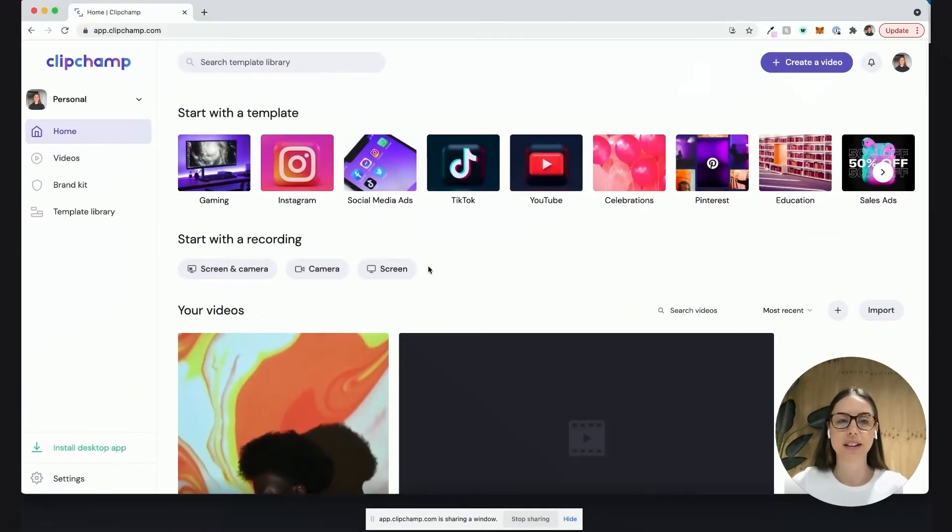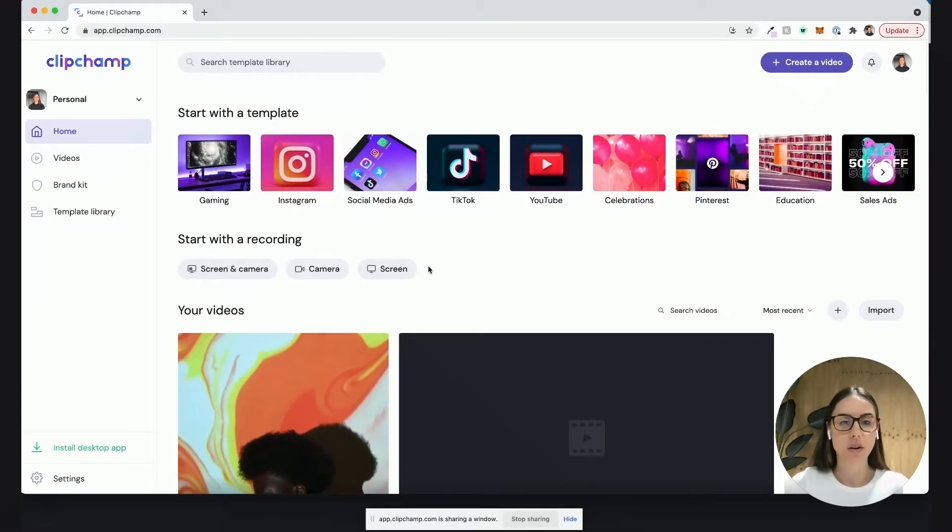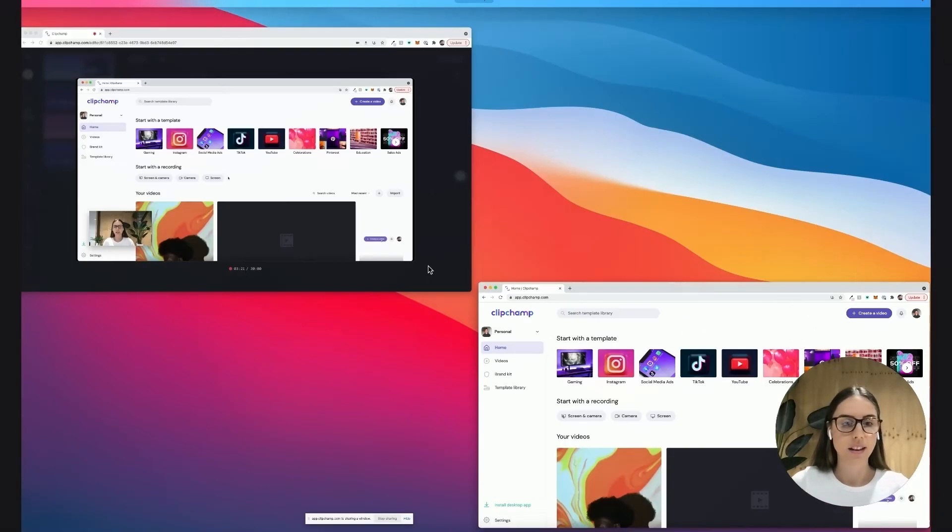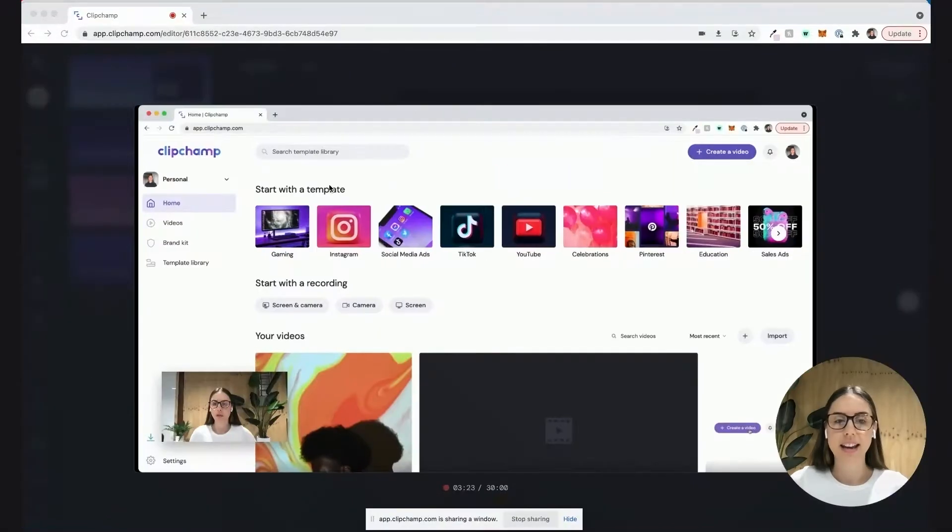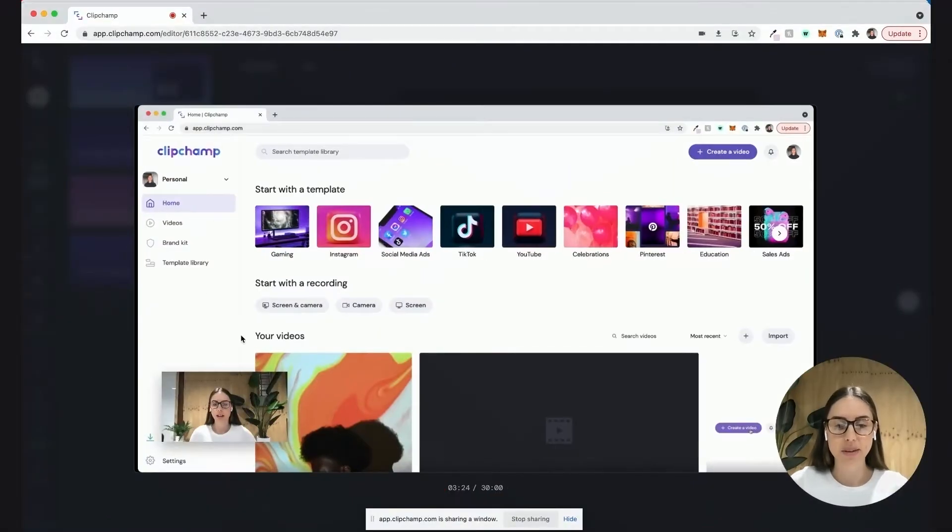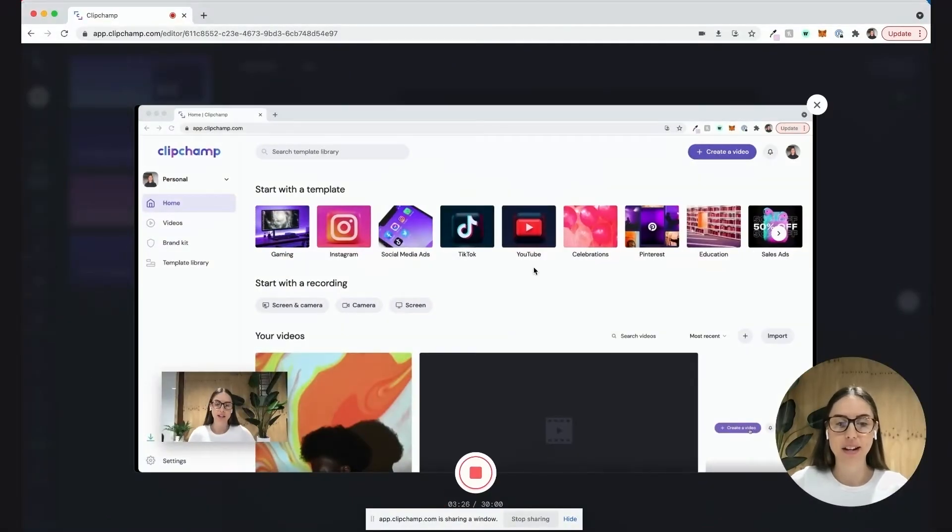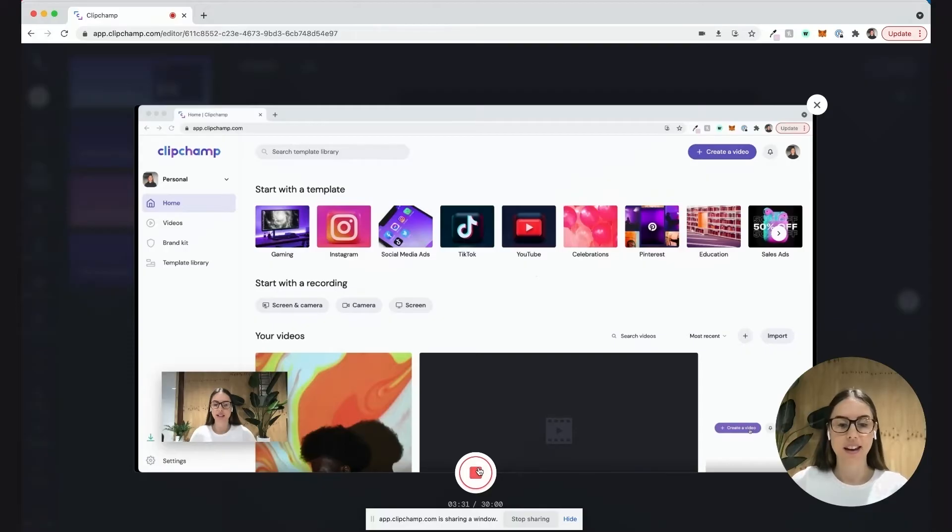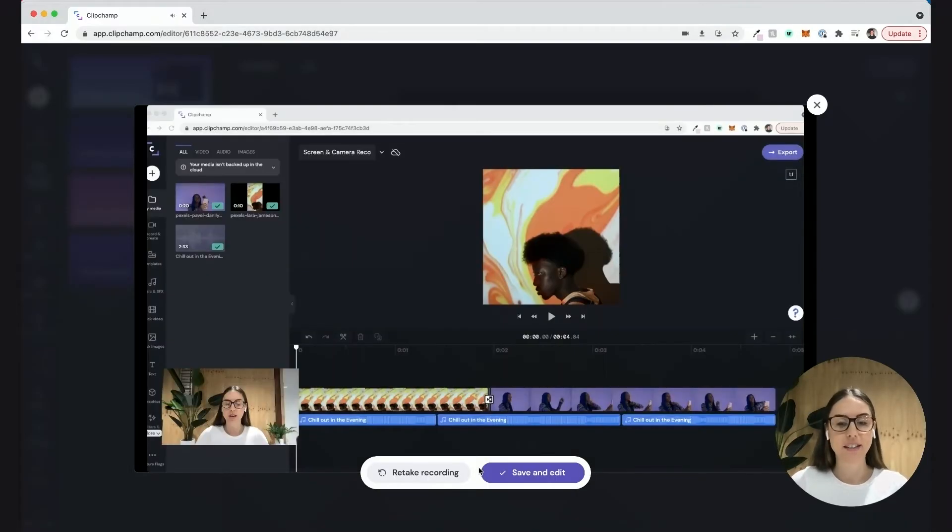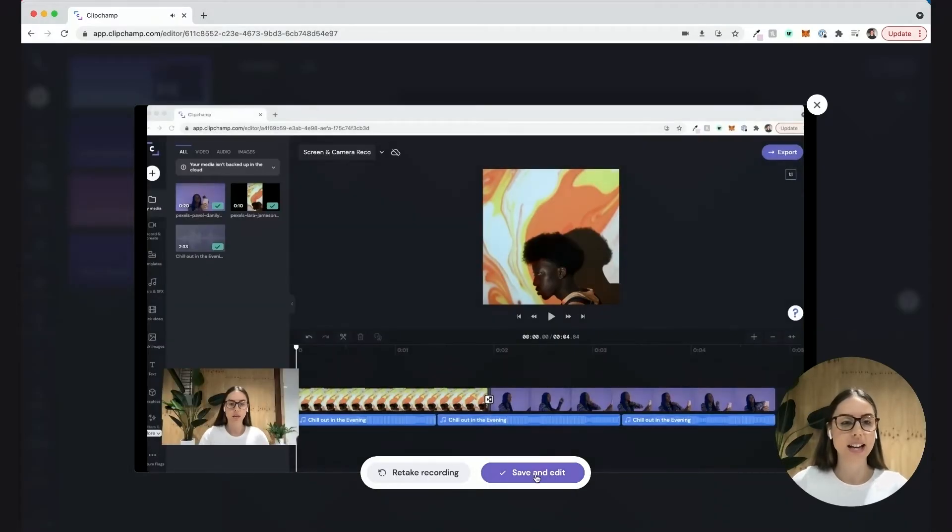Now I want to jump back into the screen recording tab. I'll quickly select this one here. I can see at the bottom it's about three and a half minutes of recording, so I'm just going to hit stop. There's my entire recording, so I'll hit save and exit.